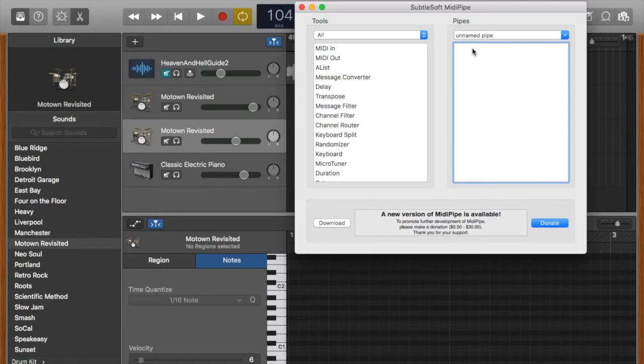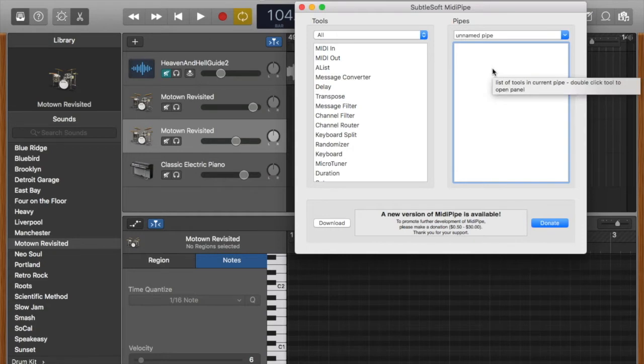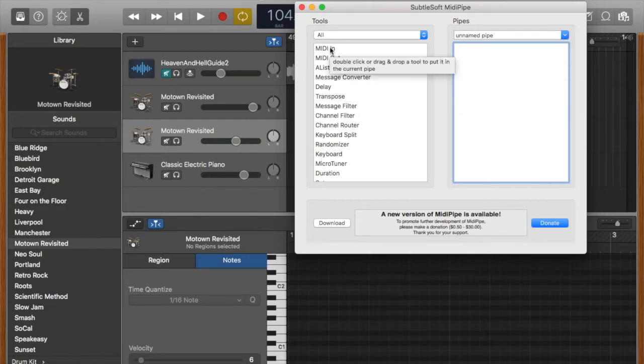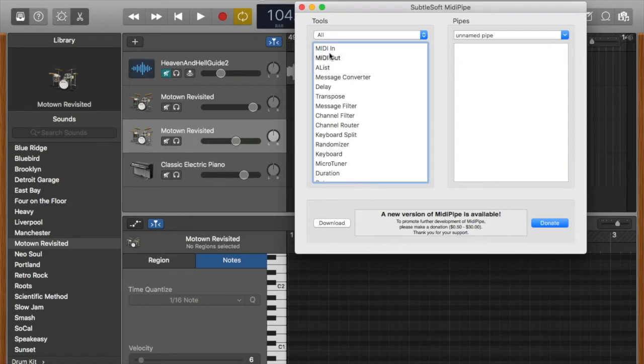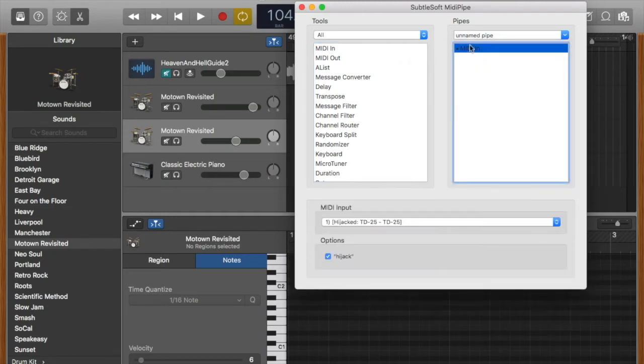We need to tell it what to do in the right order. We're going to create a pipe that the output from the Roland goes through before it goes into GarageBand. To create a pipe, you just drag the tools you need across. We're going to need MIDI in.